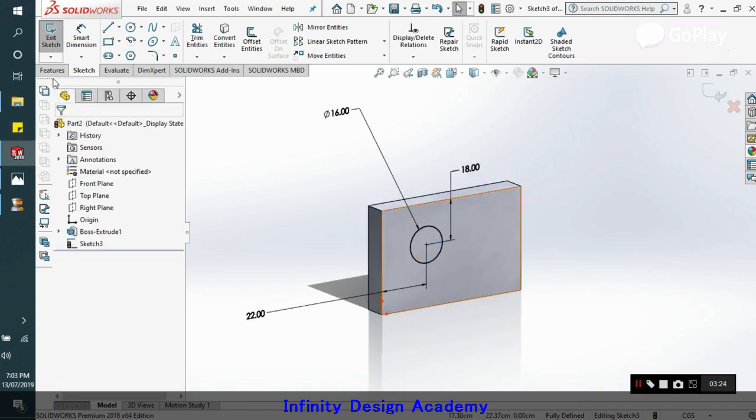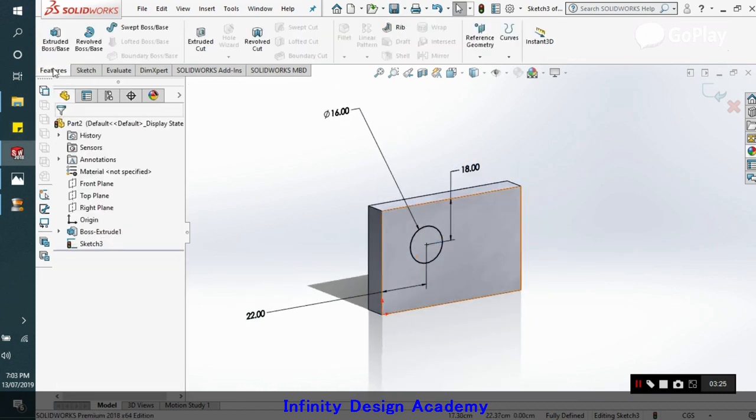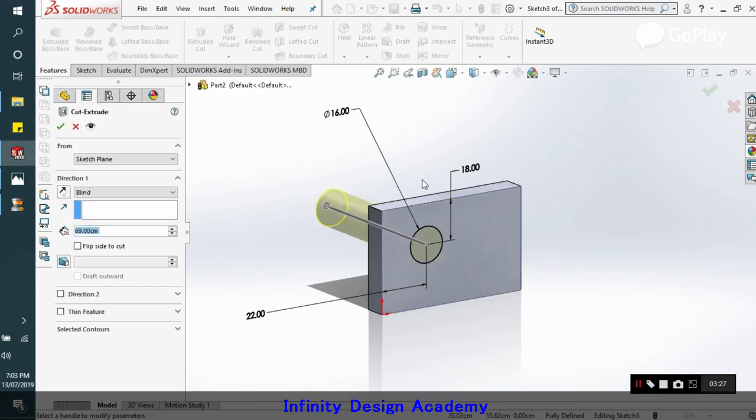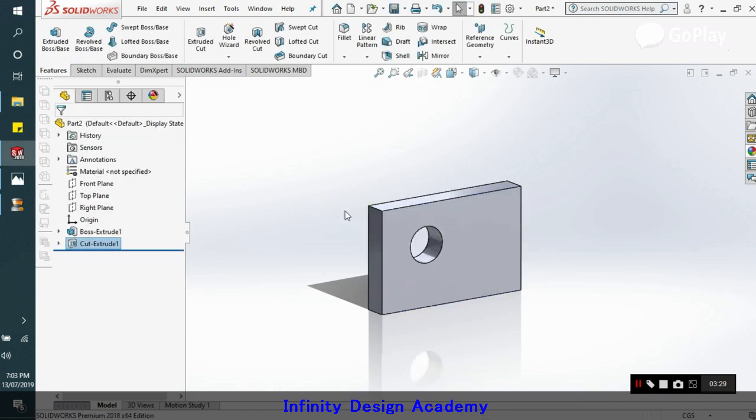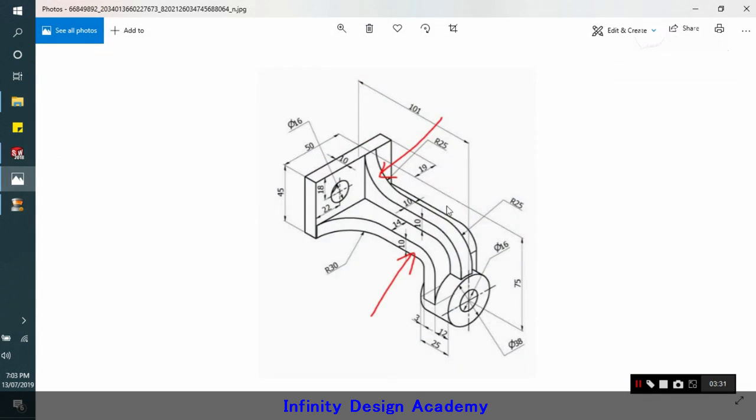So we got the dimensions right. Now this is 22, this is 18 and this is 16. Now we go ahead and just extrude cut it. So we got our hole, we got this all done.